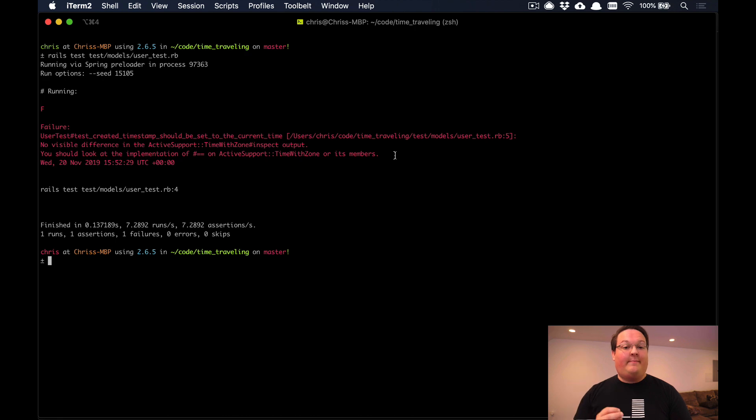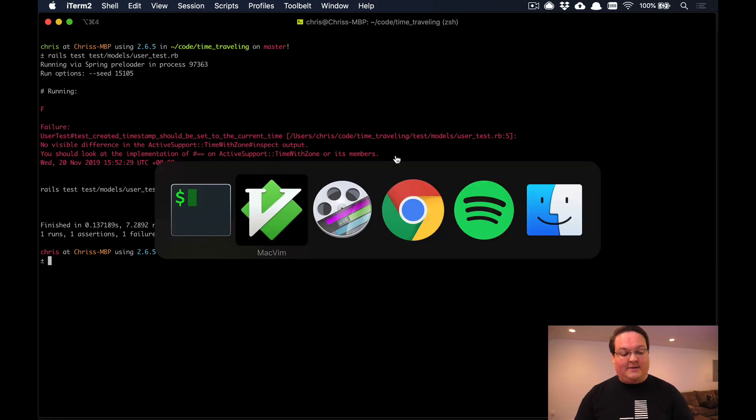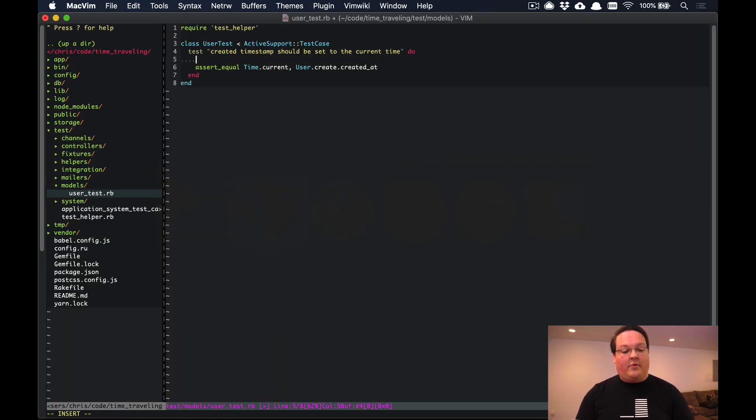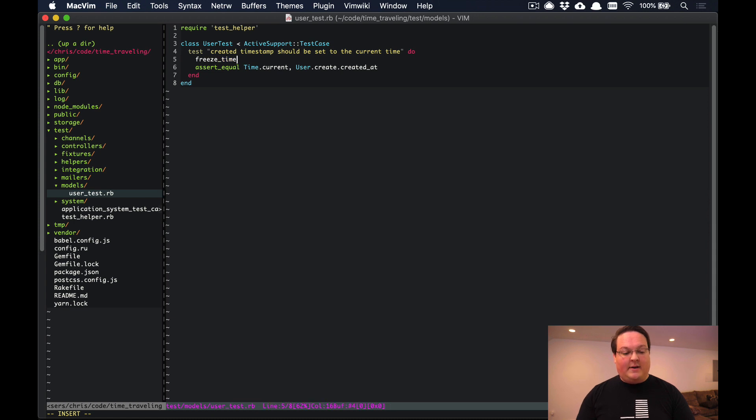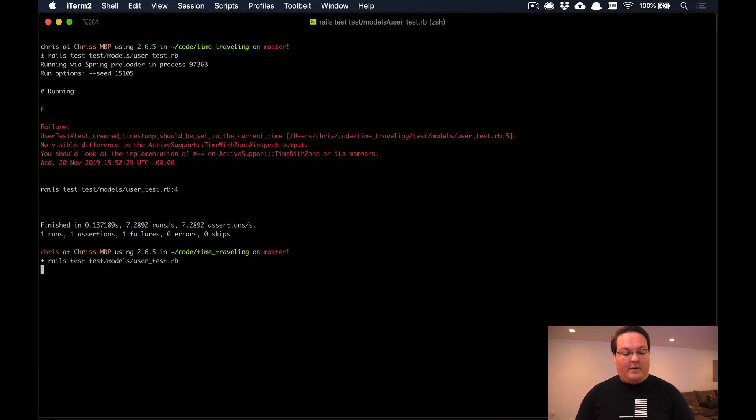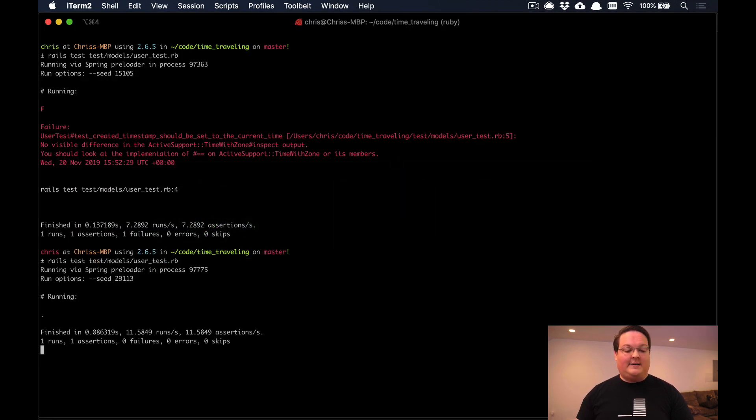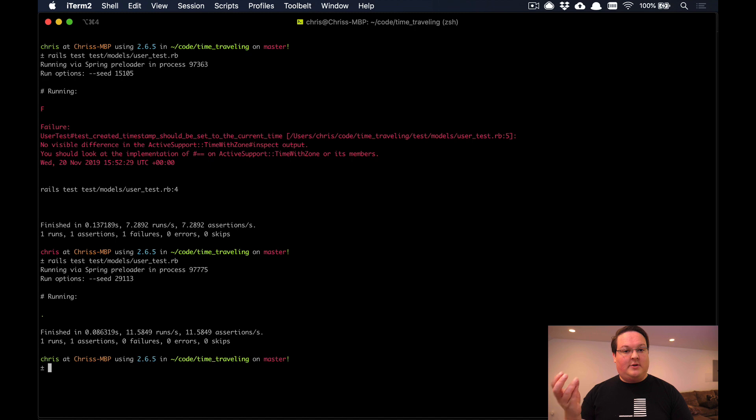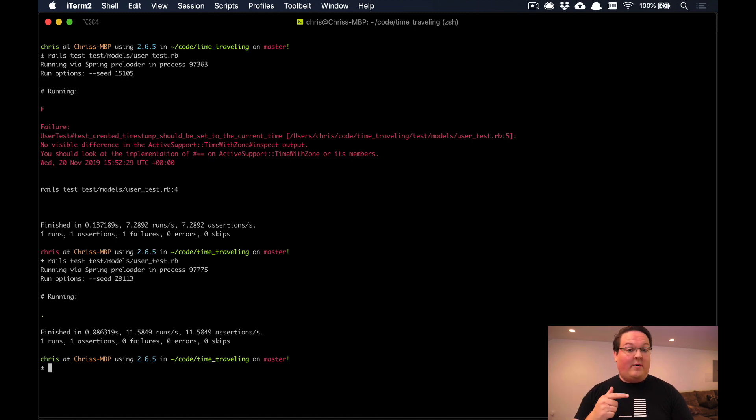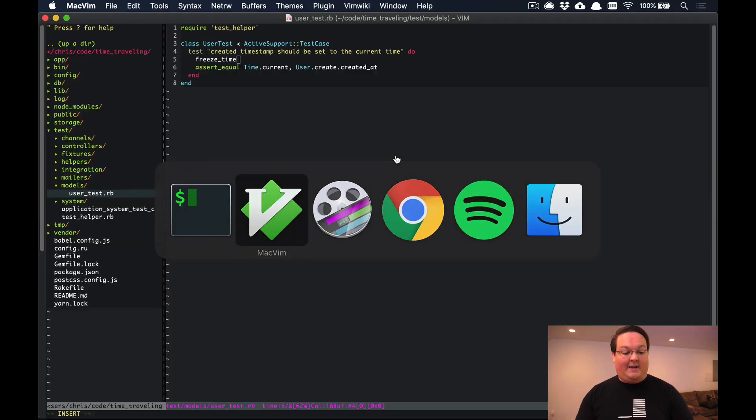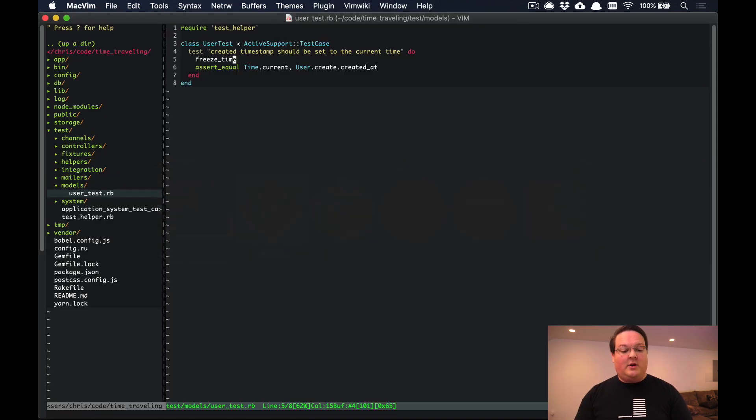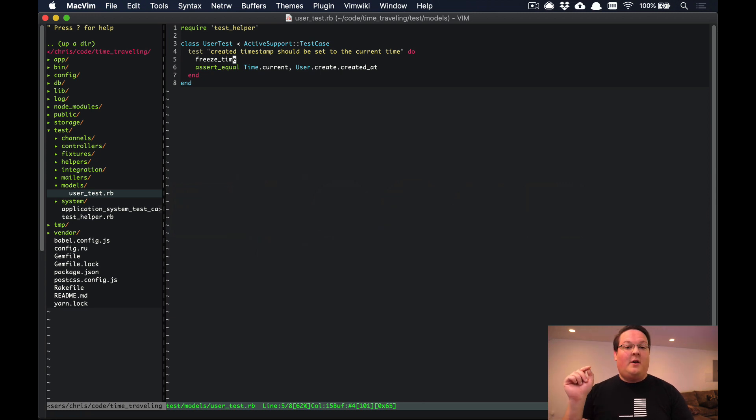But if we were to actually freeze time here, we can run this test again and time.current is always going to return the same value. Now our test passed, so we can know for sure that user.created_at was set to time.current inside of Active Record and this matches.